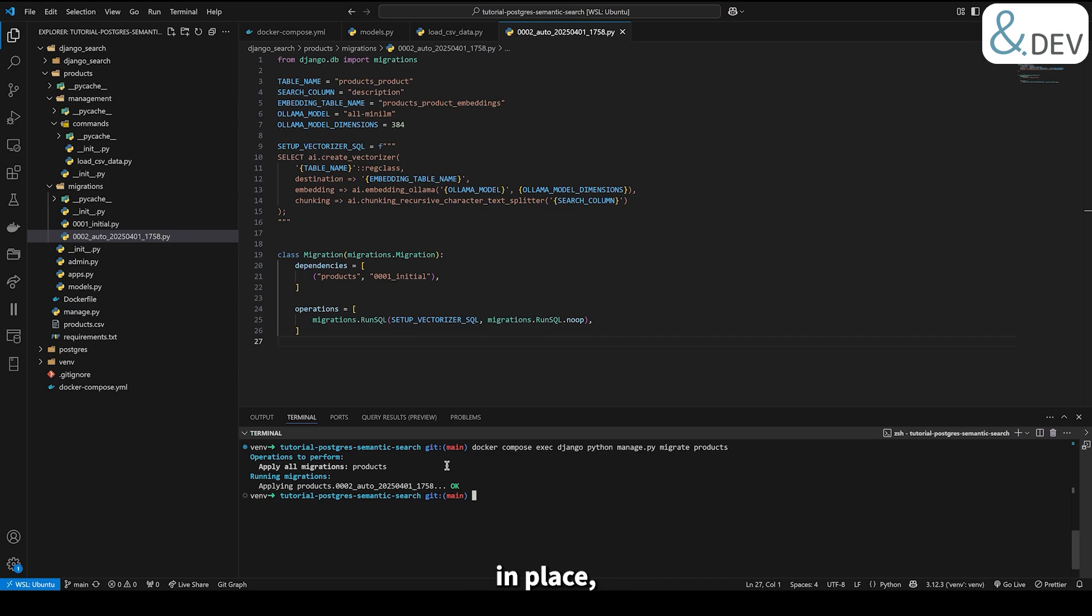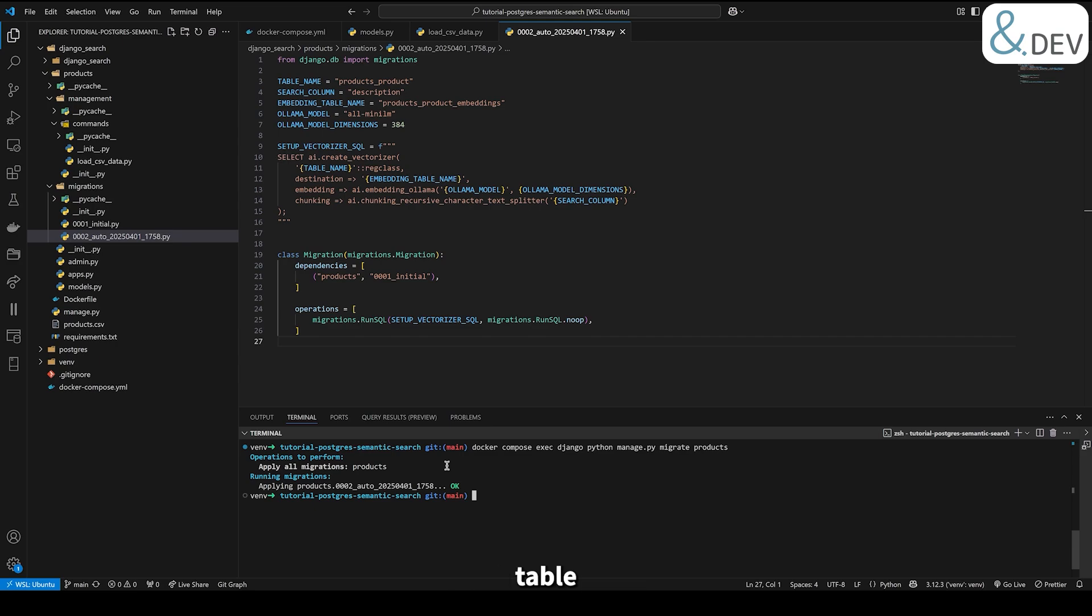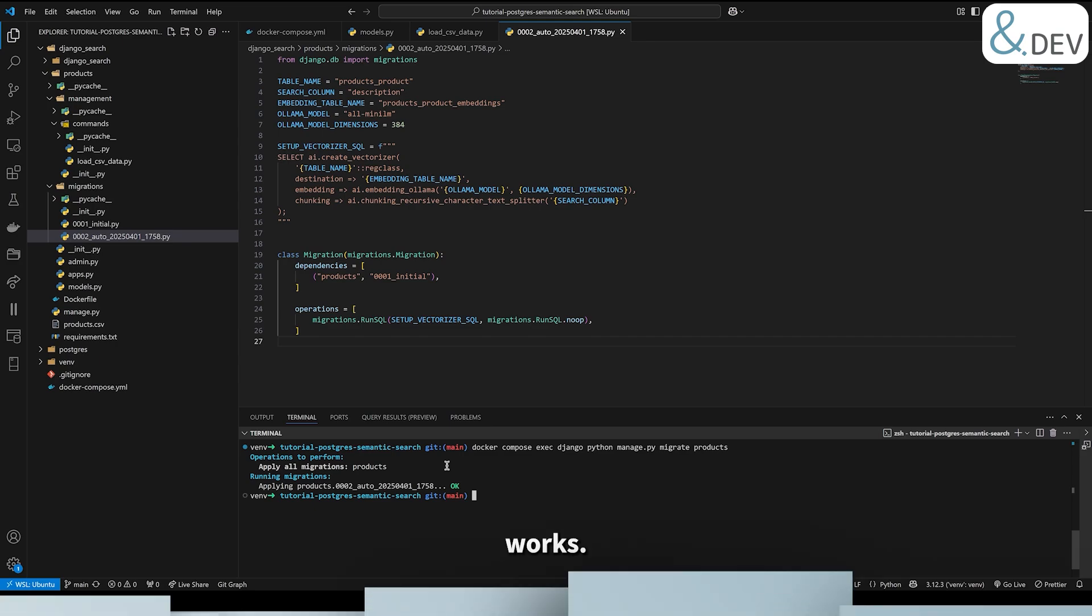With the vectorizer in place, our product model is now ready for semantic search. In the next chapter, we'll use pgAdmin to perform semantic search queries on the products table and explore how it all works.